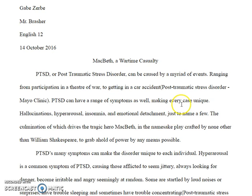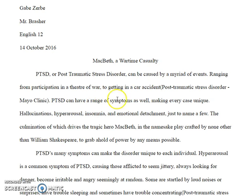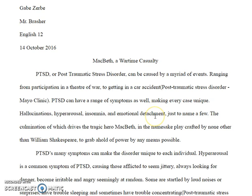Now, the actual order of the essay: you need an attention getter, which you don't really have. You need to build on that attention getter, introduce the topic — which is that Macbeth had PTSD — and then talk about his symptoms. I won't even know this paper is about Macbeth until I get to the very last sentence.